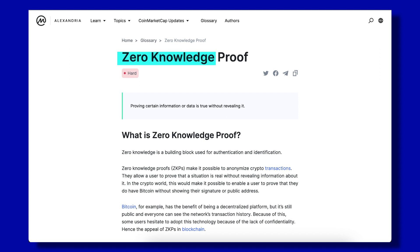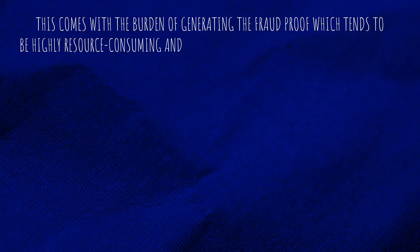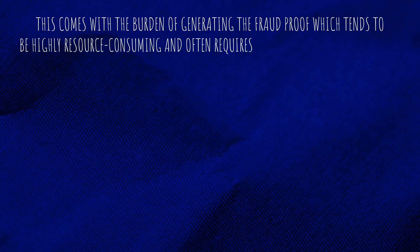Since ZK Rollups are able to provide proof of the accuracy of their transactions, there is no need for a challenge period. Moreover, unlike Optimistic Rollups, ZK Rollups need not post every transaction onto Ethereum, but rather just the proofs. However, this comes with the burden of generating the proof, which tends to be highly resource-consuming and often requires a high level of expertise to run.